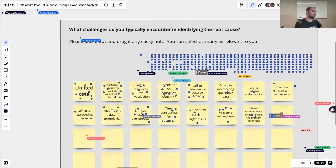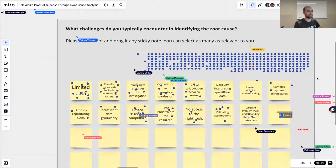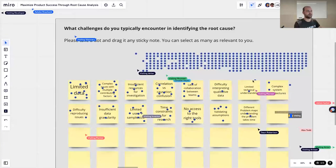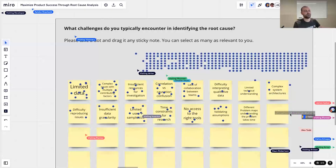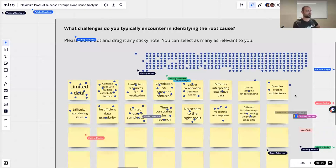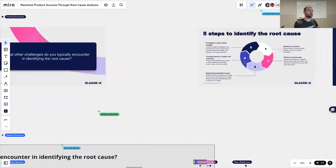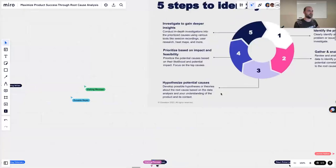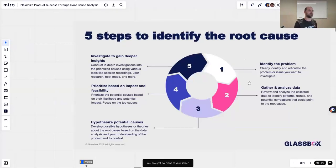We'll also see complex issues with multiple contributing factors — I'm going to address that in the best practices section. So I'm glad to see that as well. I think we got most of the votes already in. Today we want to tell you what our framework is for identifying the root cause. We've brought it down to five steps to identify the root cause.